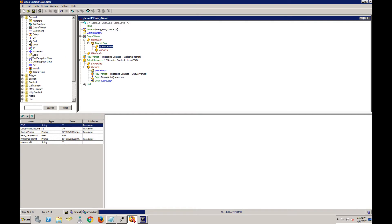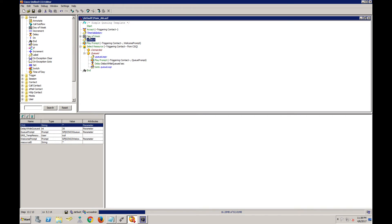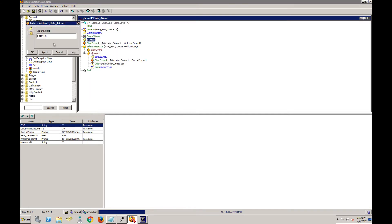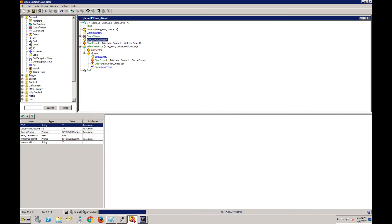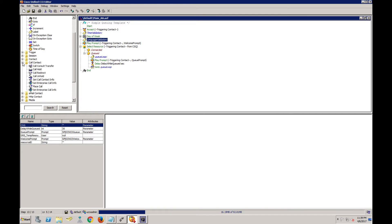The next thing I want to do is add a language validation. This is very common — for example, in the U.S. when you're calling to another tenant, it says 'for English press one, for Spanish press two.' This is very common, so we're going to use this and we're going to call this language validation. We're going to use a menu — let's look for the menu — it is right here.